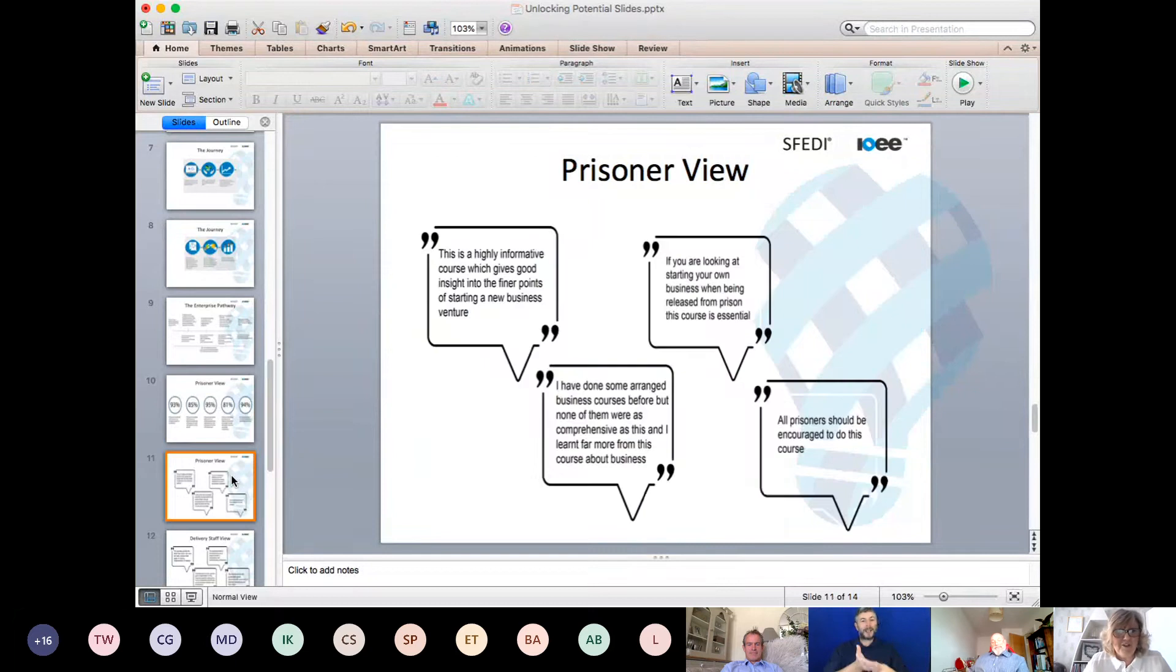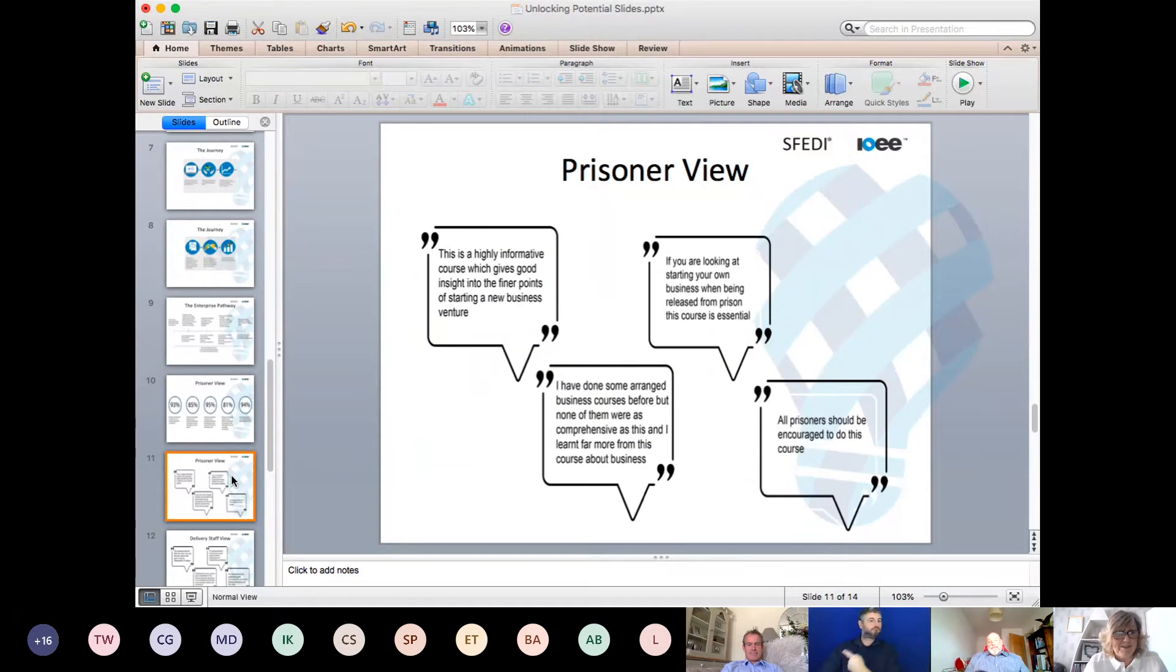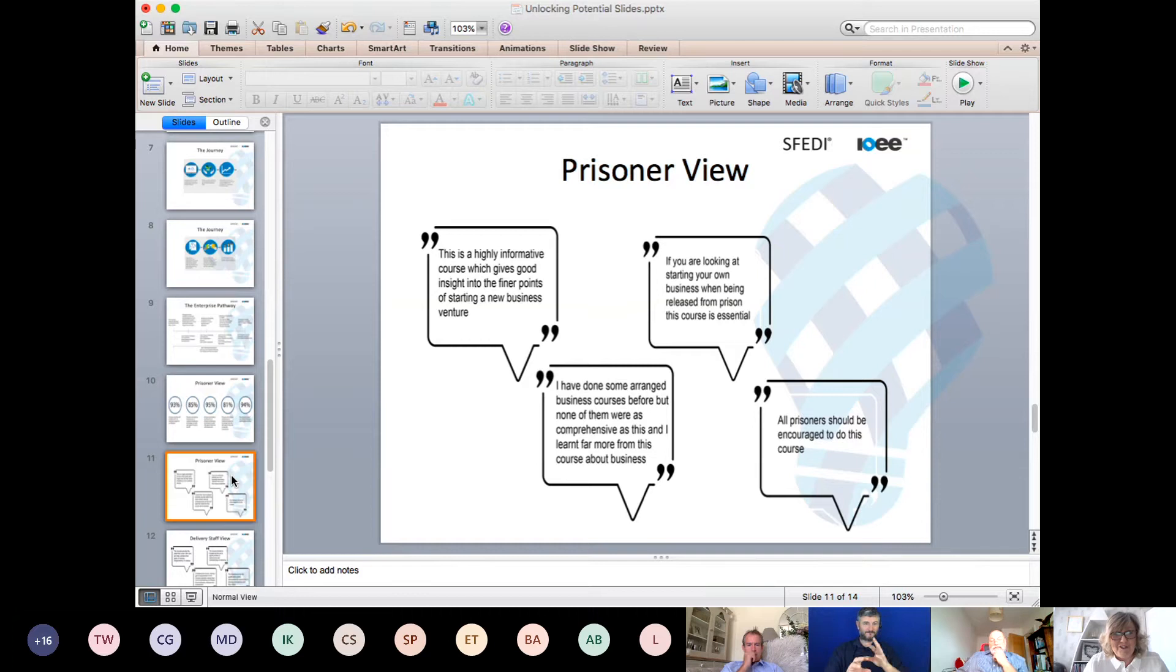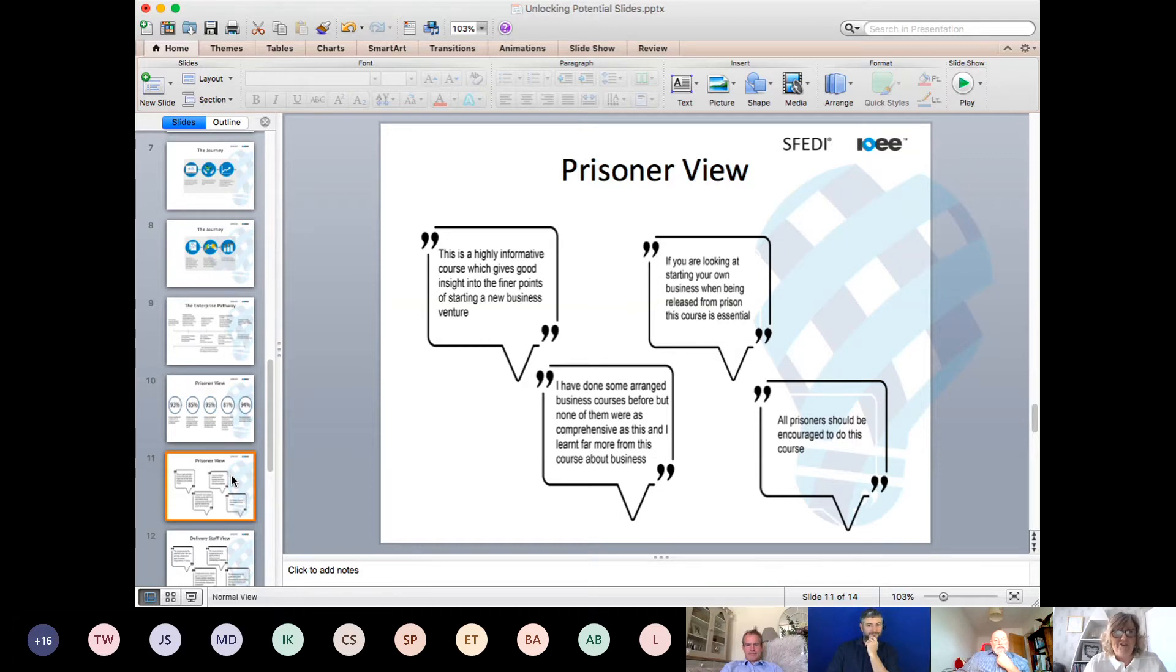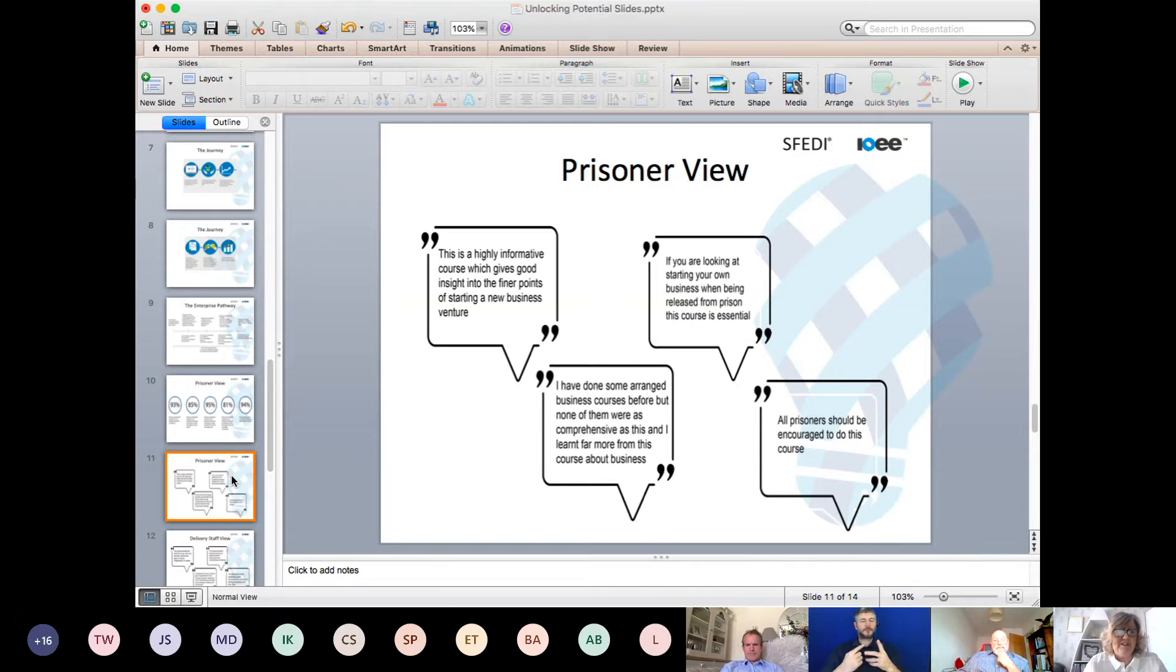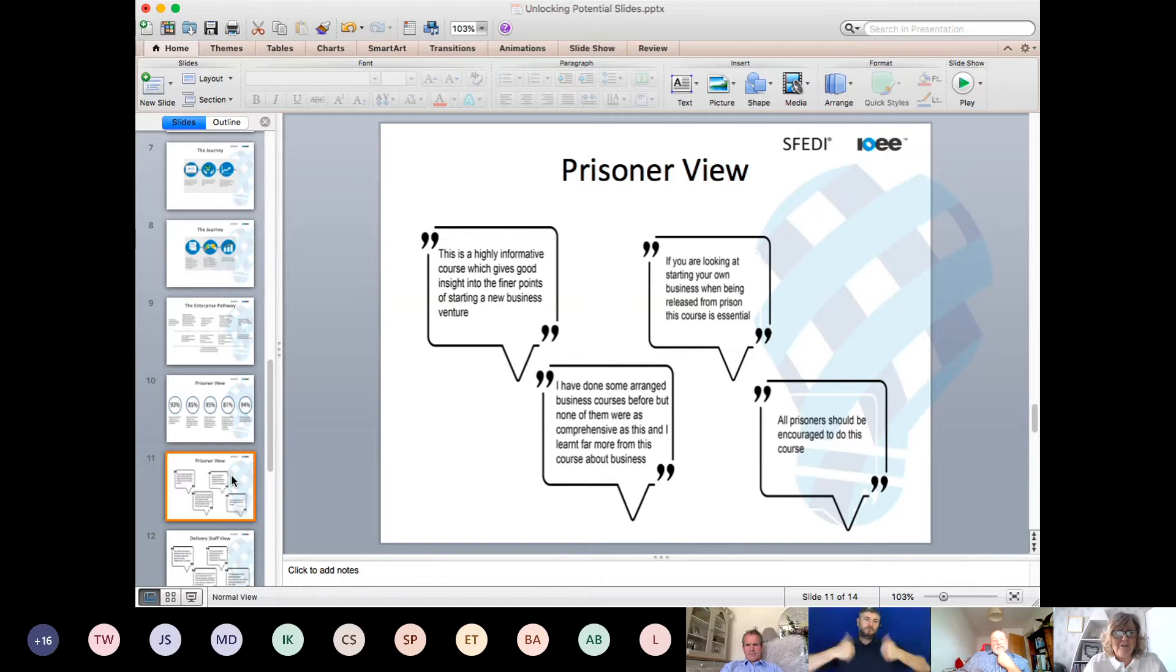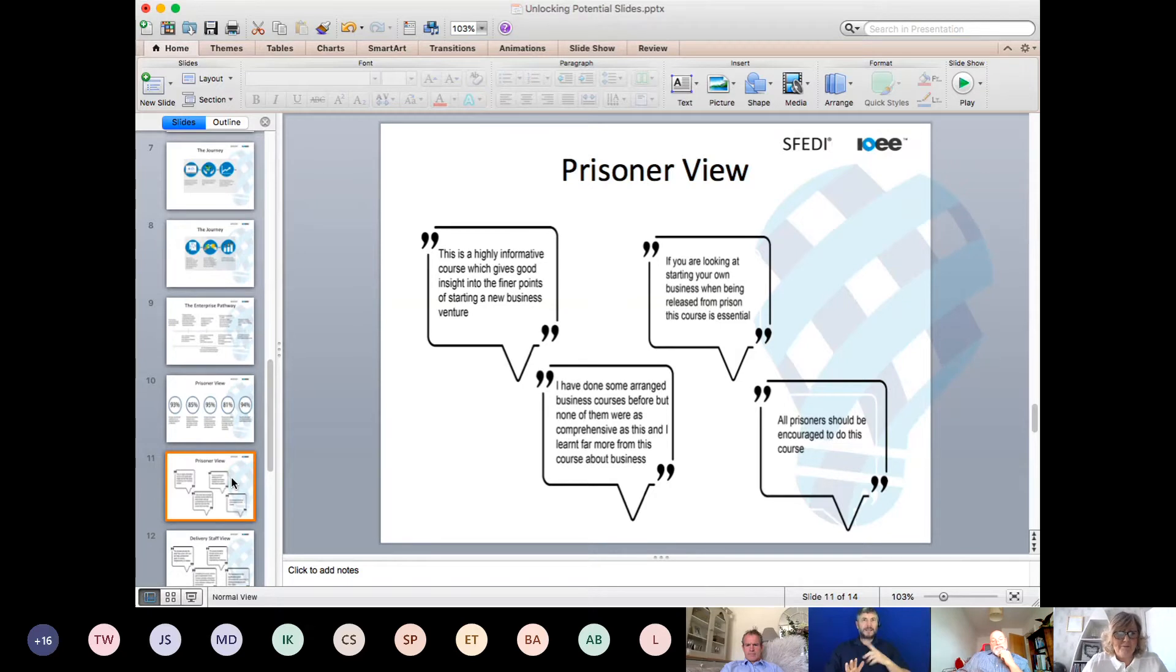Just a few words from prisoners themselves. I'll allow you to read those for yourselves. What you see there is a real passion from the prisoners in doing something different whilst inside, and thinking about how they could use those skills but put them to better use.